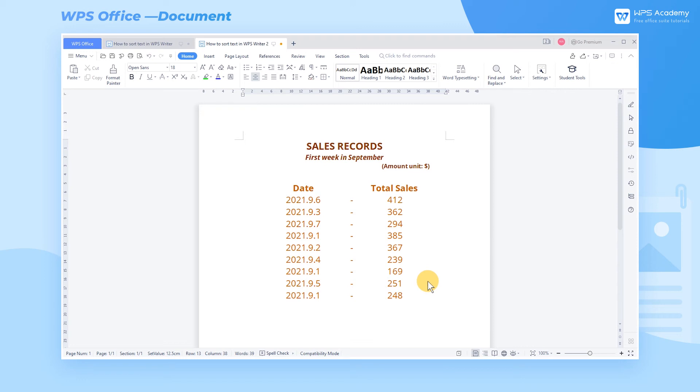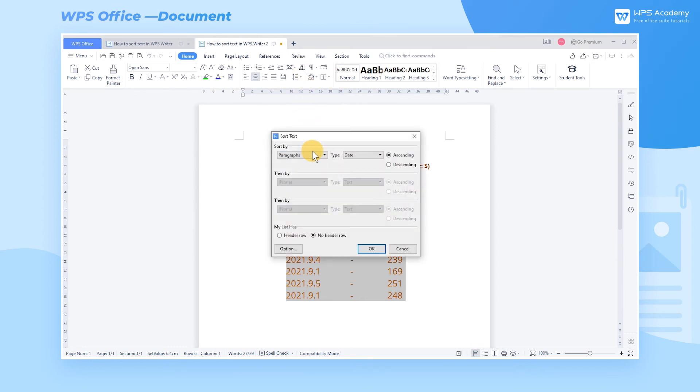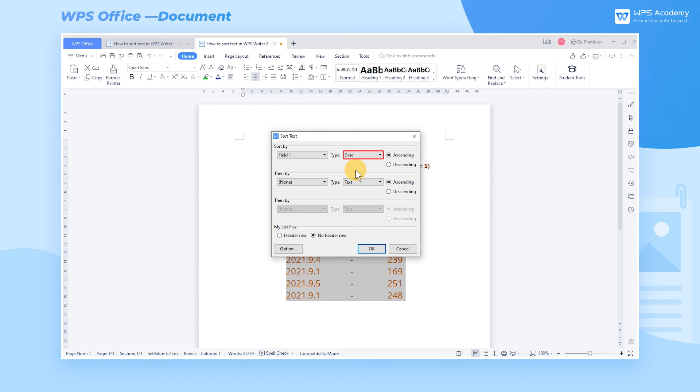Now we need to sort the data in Sales Records. First, we can sort the Total Sales data in ascending order regarding Field 1, Date. Go to Sort By, choose Field 1 in the first choosing box, and Date in the second box.